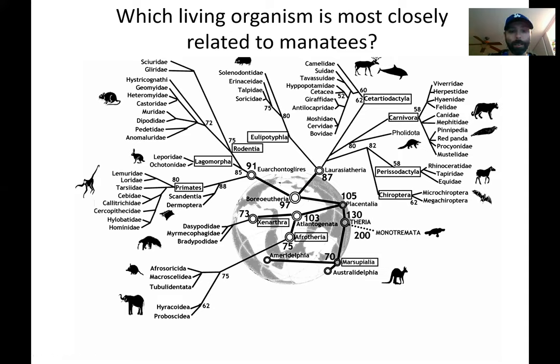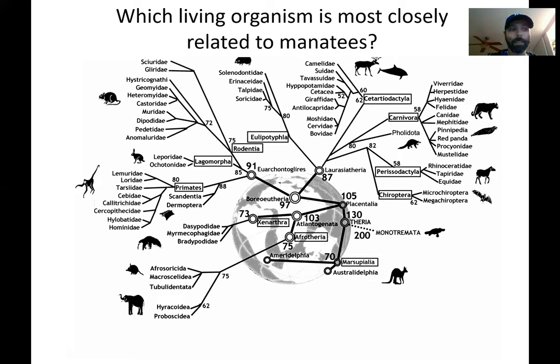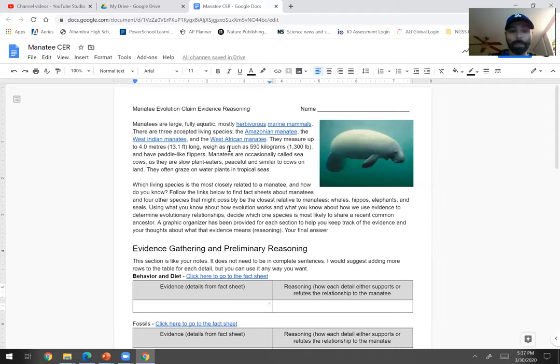And so there are a lot of options, and normally if we were going to do this in class, I would have asked you what you thought. But generally it comes down to four different species that students are interested in: whales, hippos, elephants, and seals. And so you are going to get a paper that looks like this, or a Google Doc that you'll fill out on Google Docs, that has the basic information.